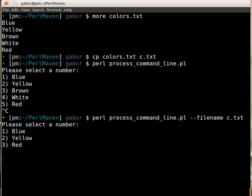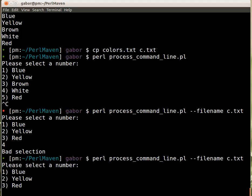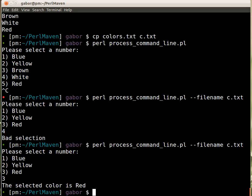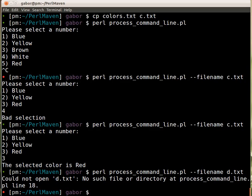If I select four, it's a bad selection. If I select three, that's red. If I give it d.txt, I get the error message 'could not open this file'.